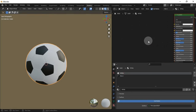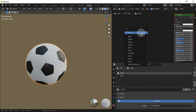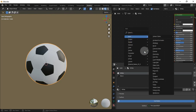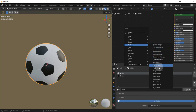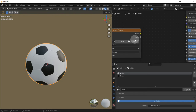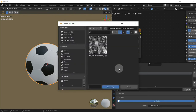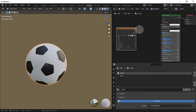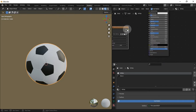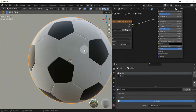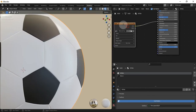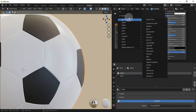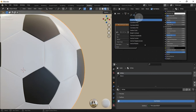Now let's make the ball a bit older. Let's add an image texture and open the dirt image — I'll put the link for it in the description for free. Connect it to the roughness channel and set the color space to Non-Color Data.